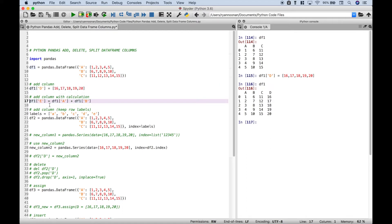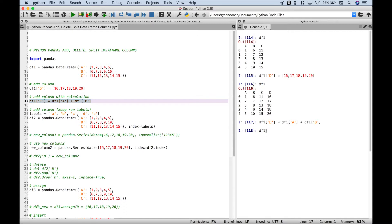Let's go ahead and add another column, column E, but in this case we want column E to be columns A and B added together. To add that column we reference data frame 1, put in E, then we assign data frame 1 column A plus data frame 1 column B. Here we have column E and you'll notice that's A and B added together — 1 and 6 is 7, 2 and 7 is 9, and so on.